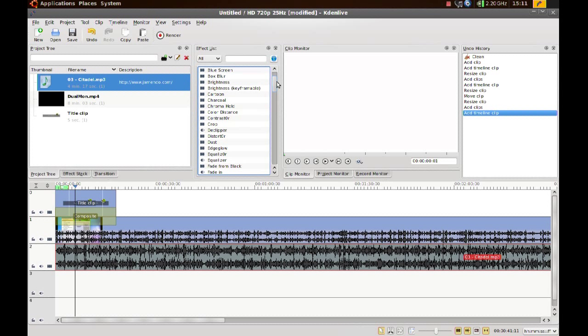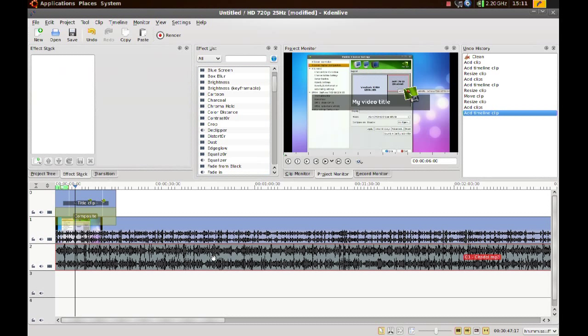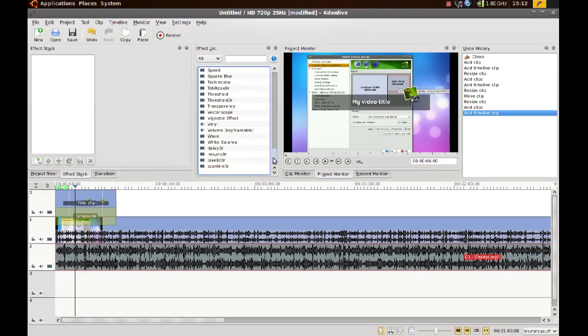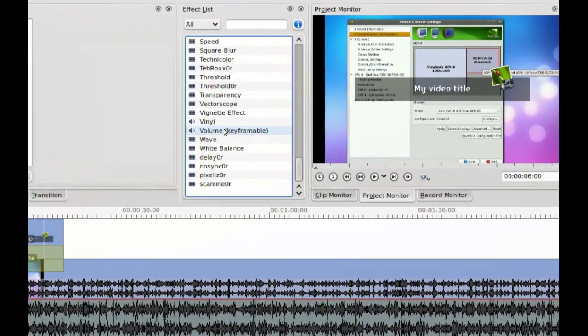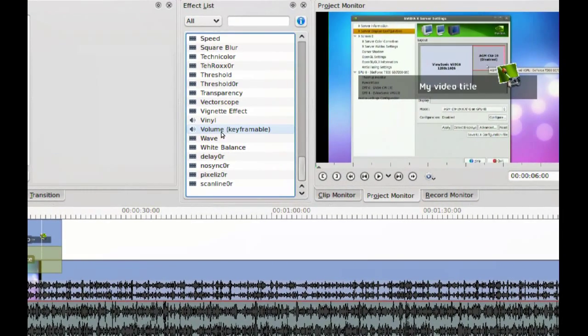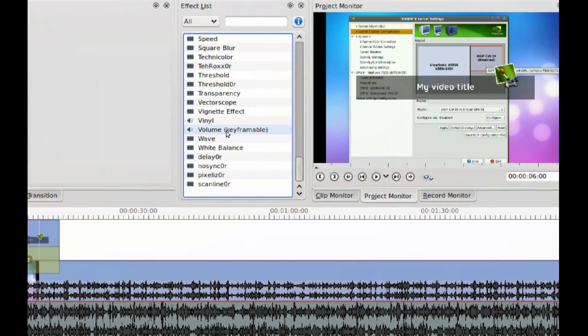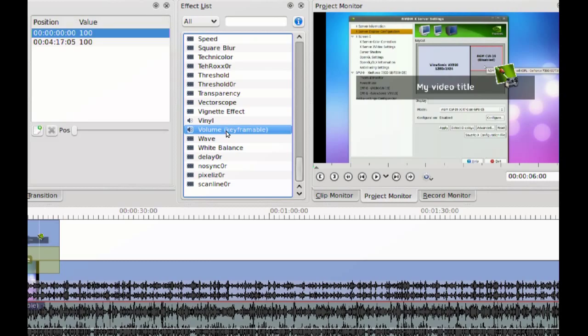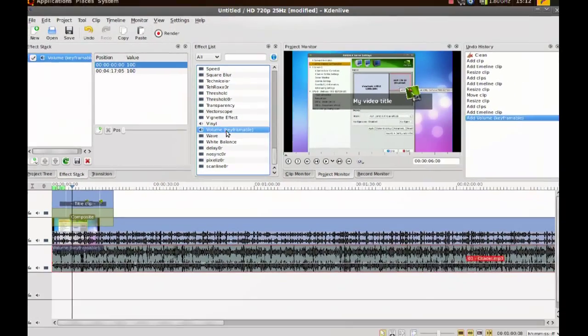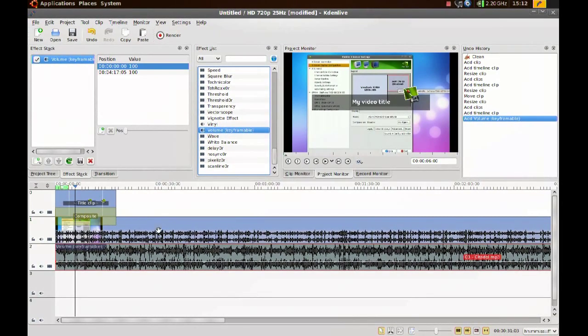Now, to get the fade in and fade out effect, what I do is first you select the music track and then you go to volume keyframeable. Just double-click that and it will add that effect.